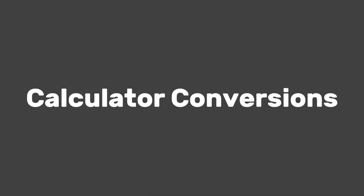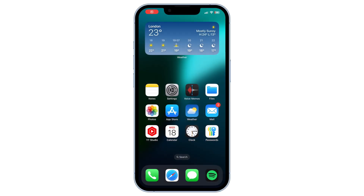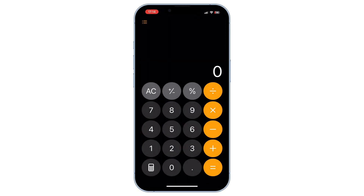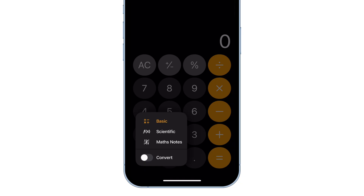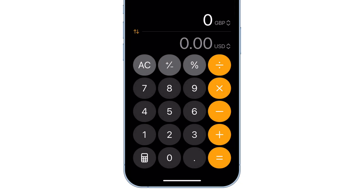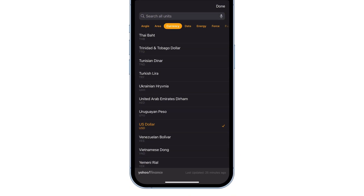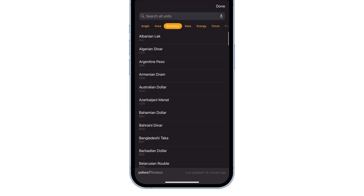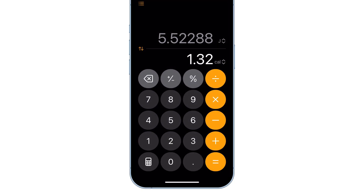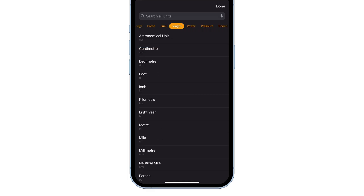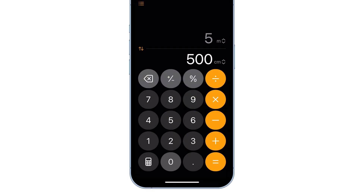Calculator conversions. The calculator in iOS 18 has some new tricks. Open the calculator app, tap the calculator icon in the bottom left corner, and turn on the convert toggle. You can now convert between different units like energy, length, and even currencies. This makes unit conversions easy without needing a separate app. But it's limited to basic conversions — some complex units may still require a dedicated conversion tool.